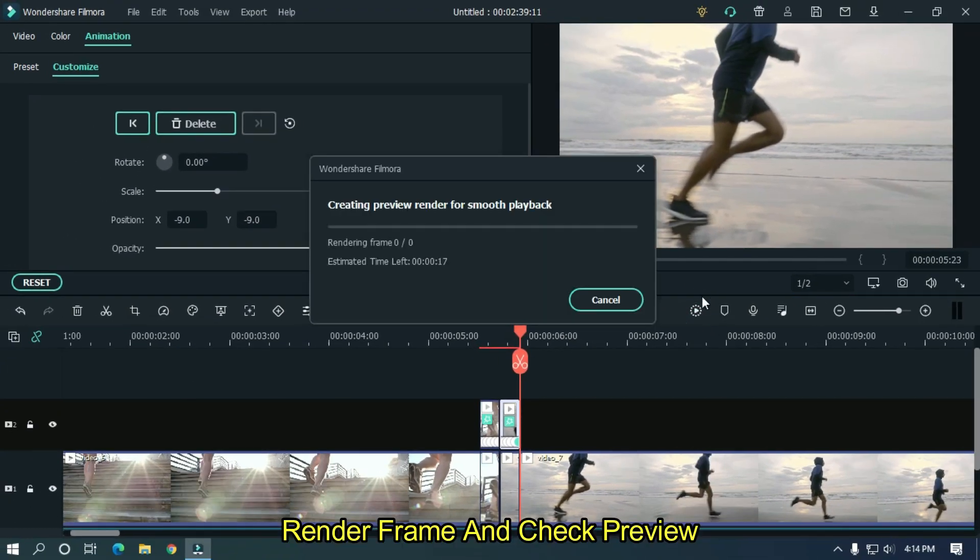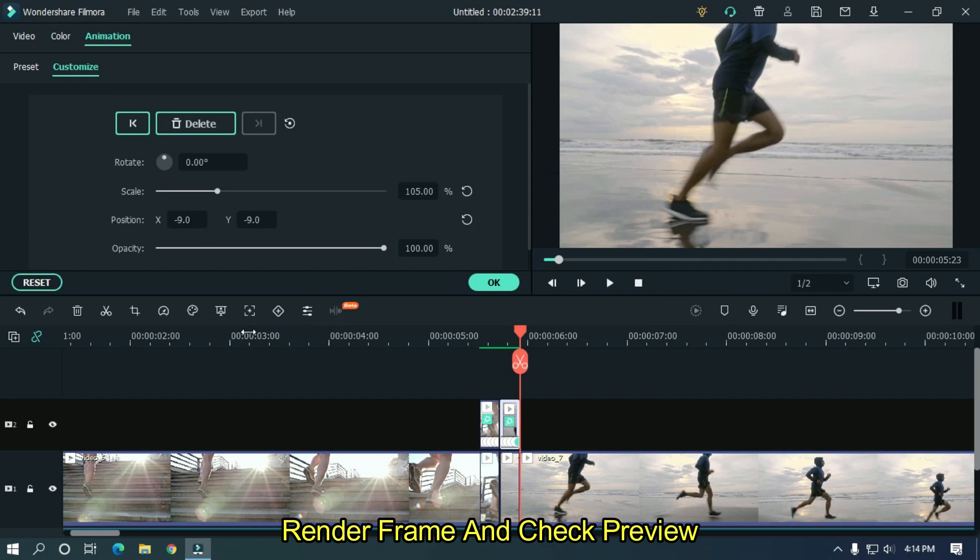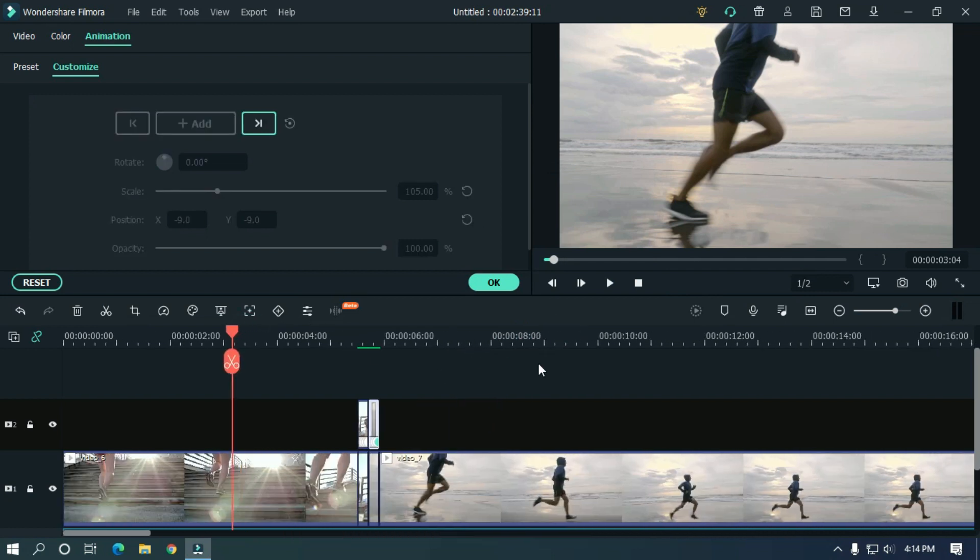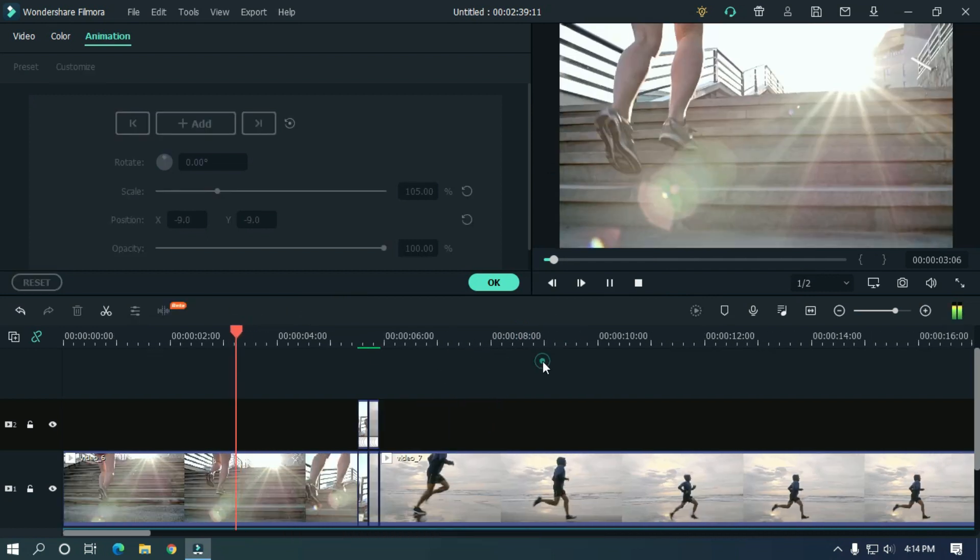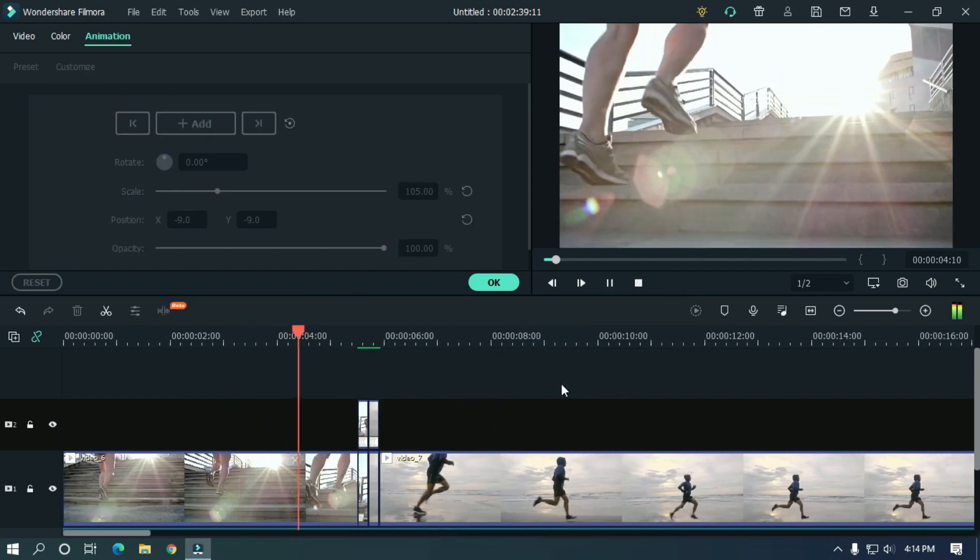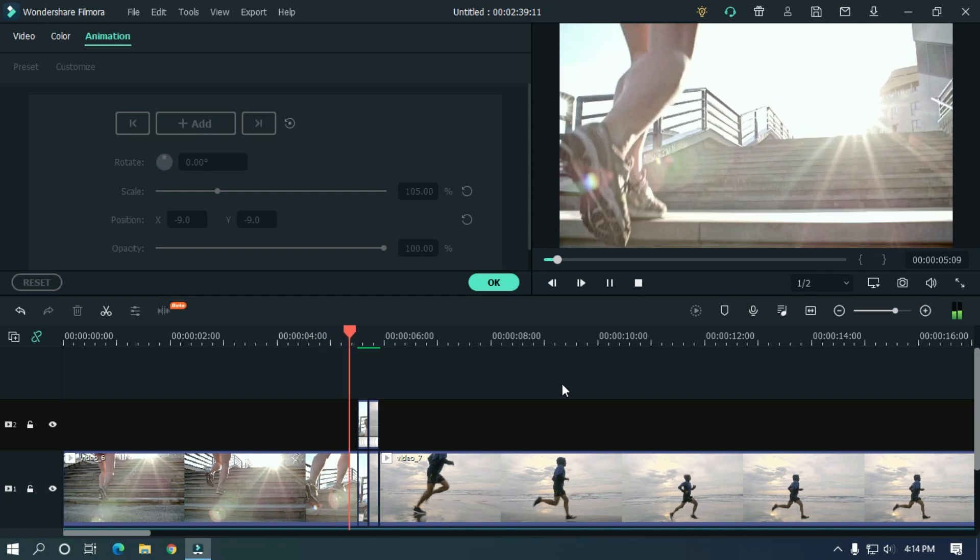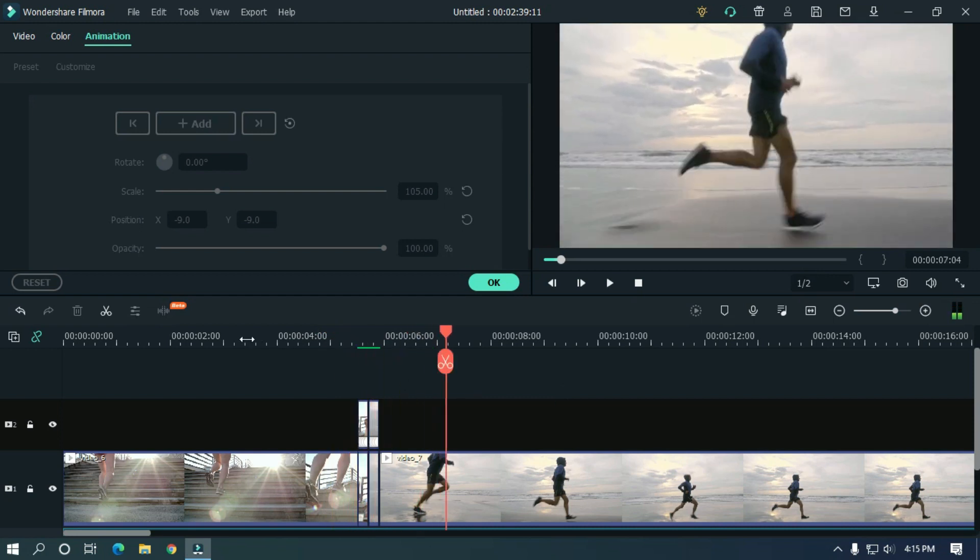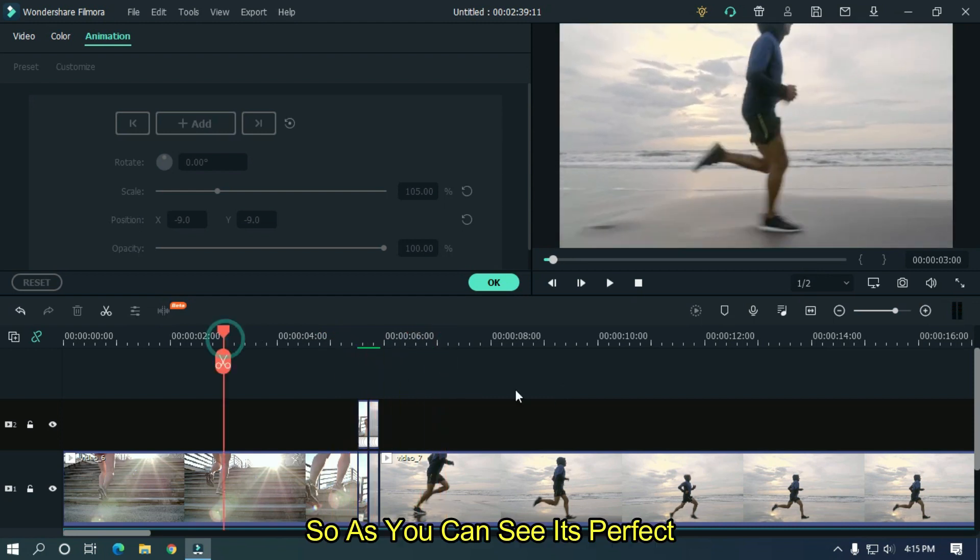Render frame and check preview. So as you can see it's perfect.